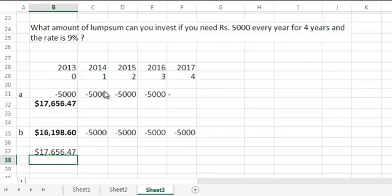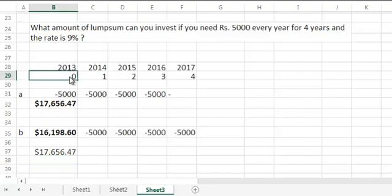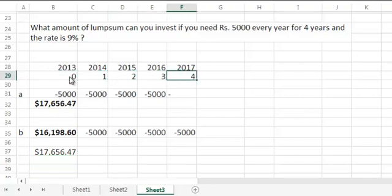So in short, if you withdraw earlier, you would need a higher present value. If you have more time before you withdraw, you would need a lower present value. And yes, don't forget that your timeline always starts from 0 till the end of 4 in this case, because each number represents end of that year.